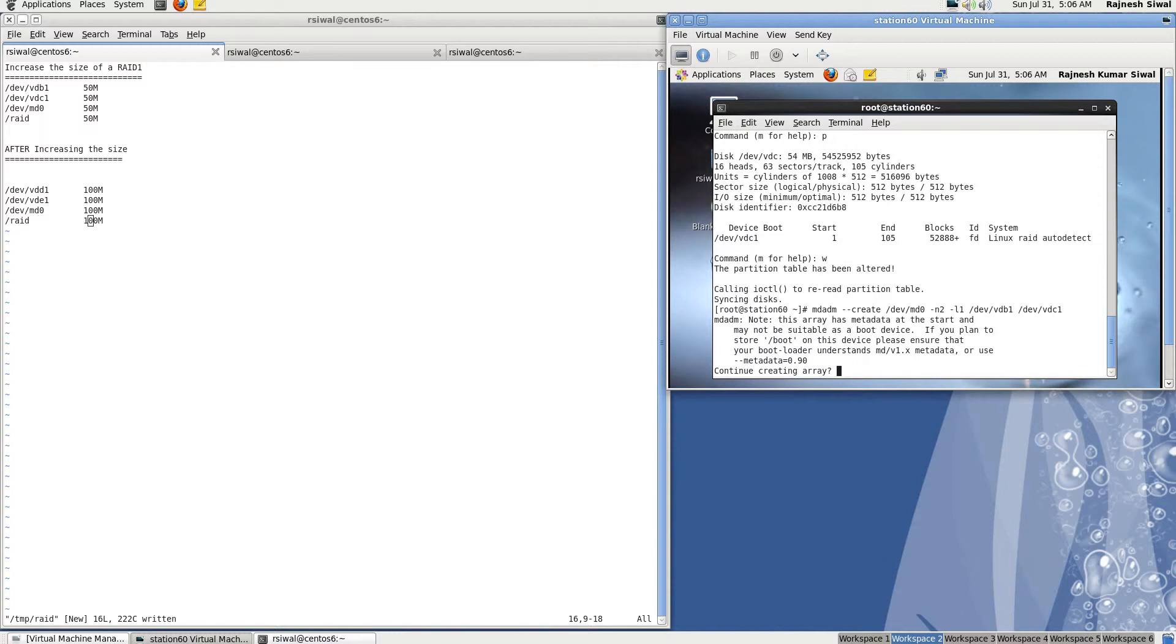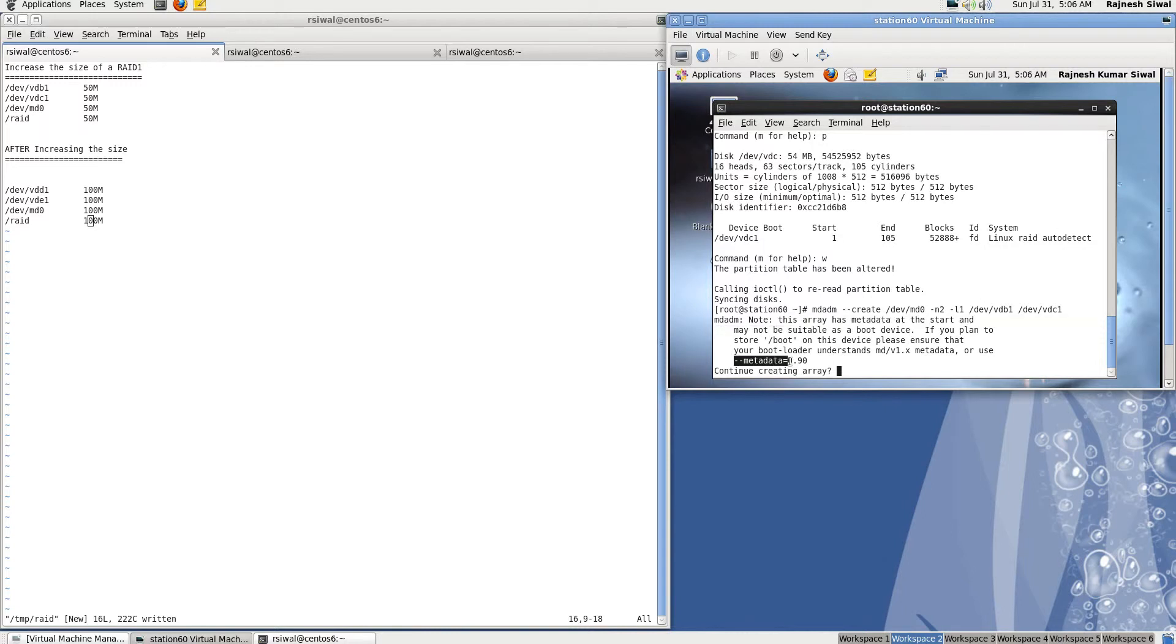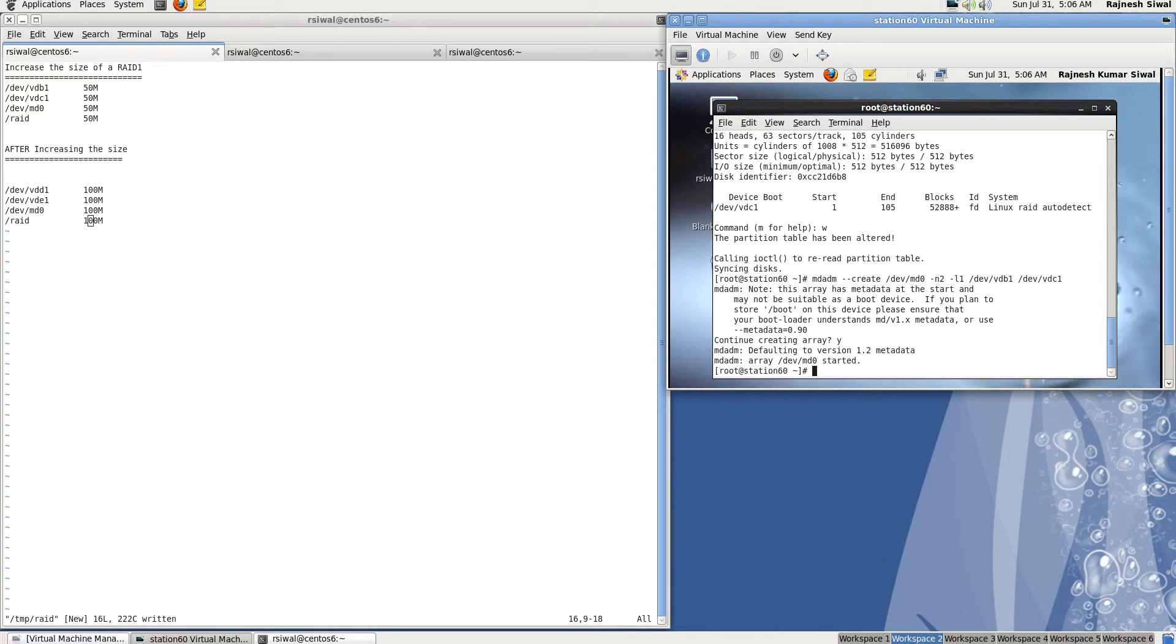It's specifying that this array has metadata at the start and may not be suitable as a boot device. In case you want to create it as a boot device, you need to create an init ID with support for RAID, or you can specify metadata equal to 0.90. Continue creating, yes.